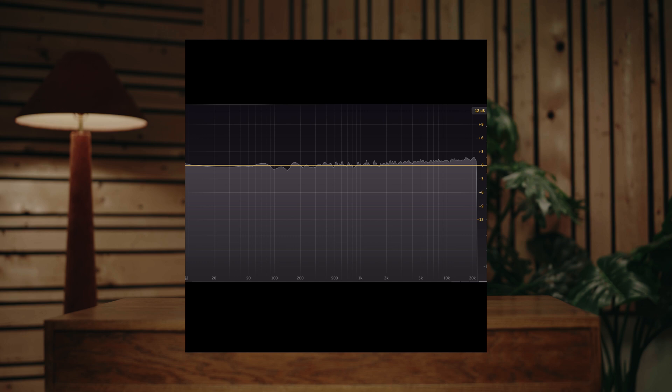So this is white noise. Right now you're hearing all frequencies being played at a level volume — the entire audible spectrum is just at a level volume.